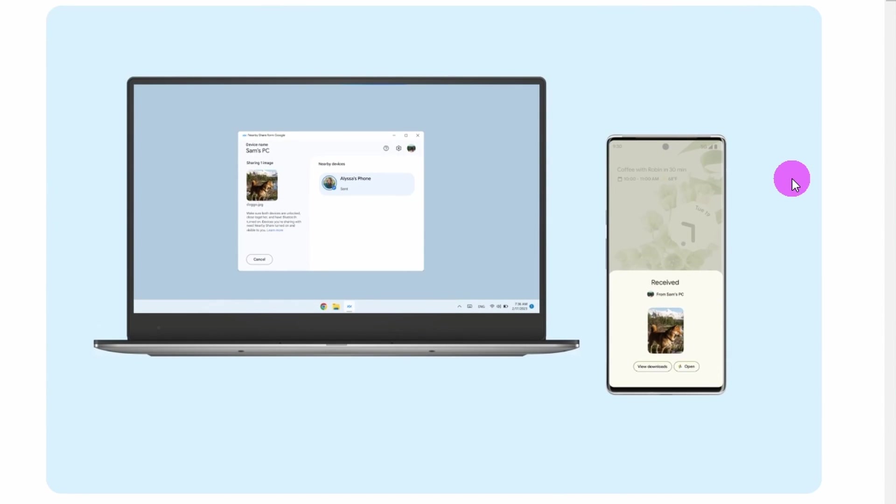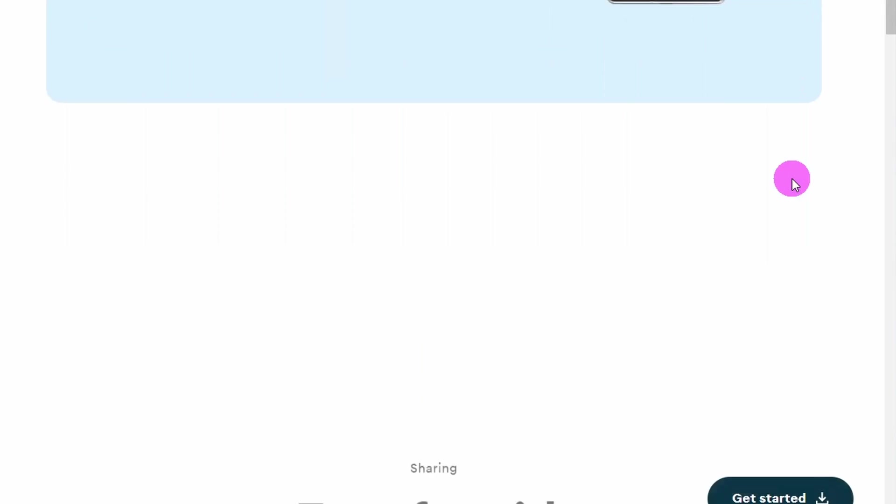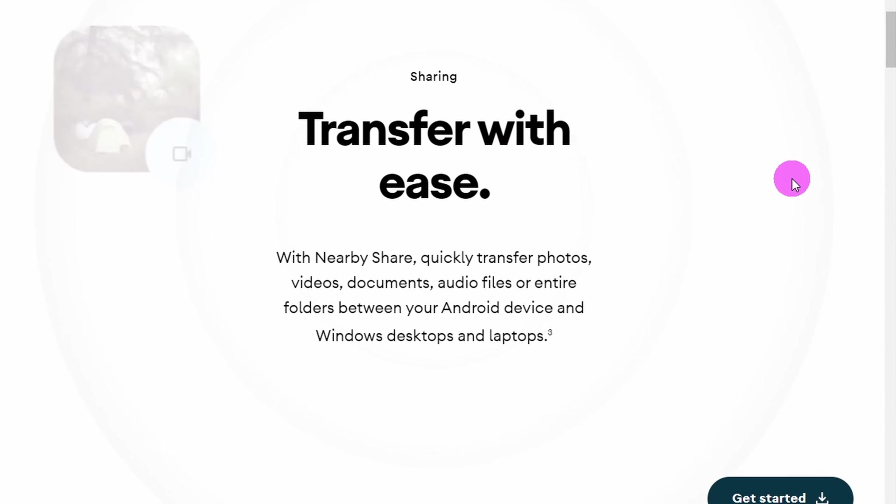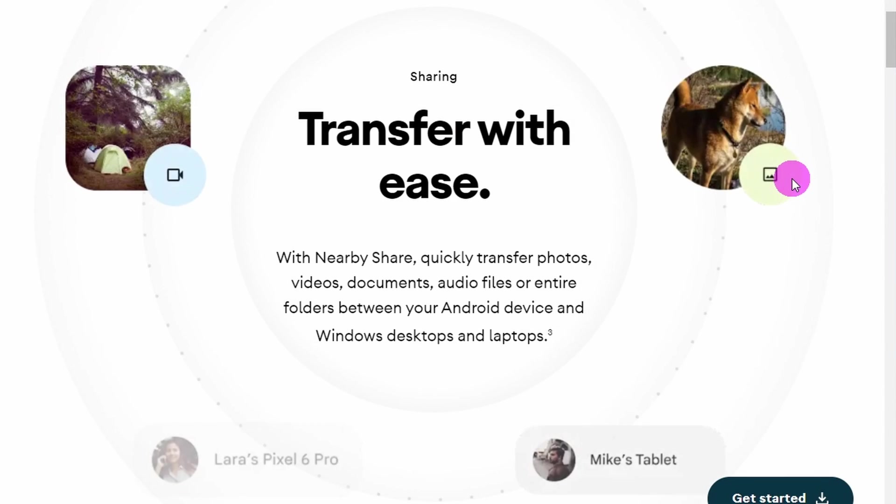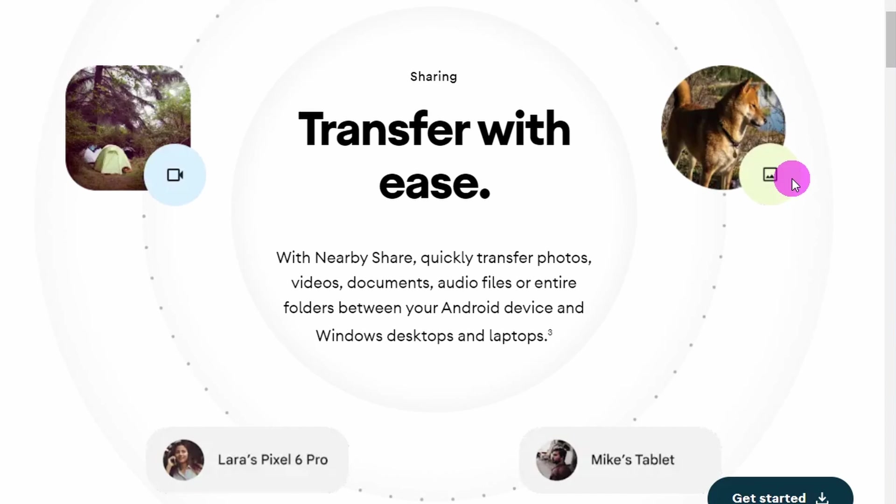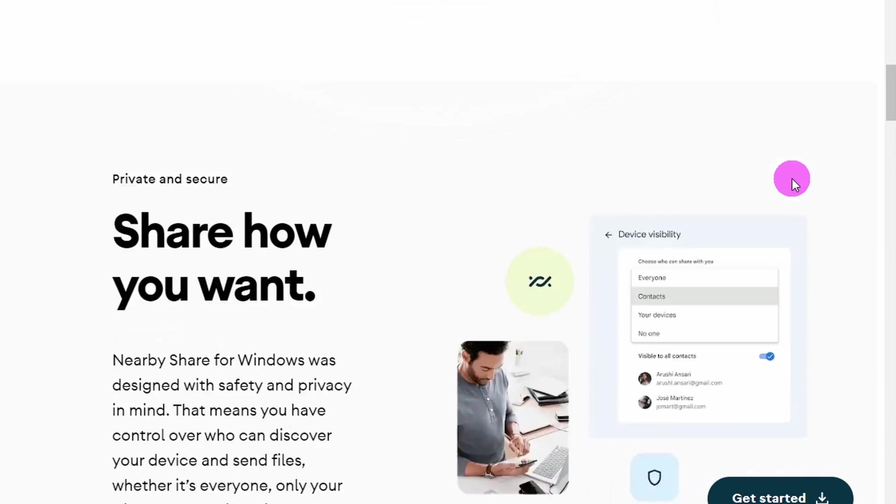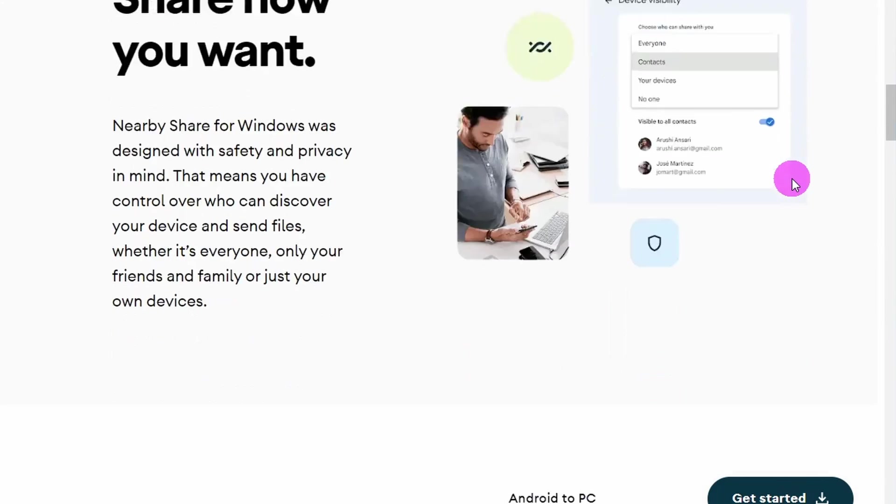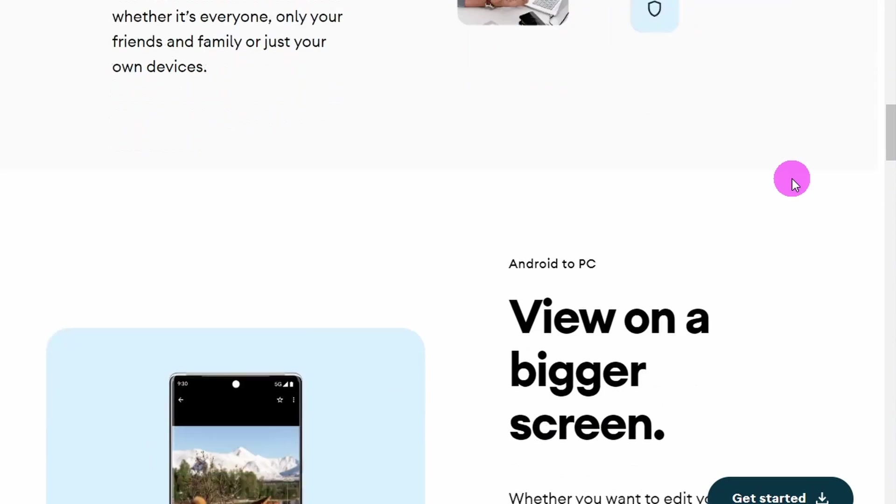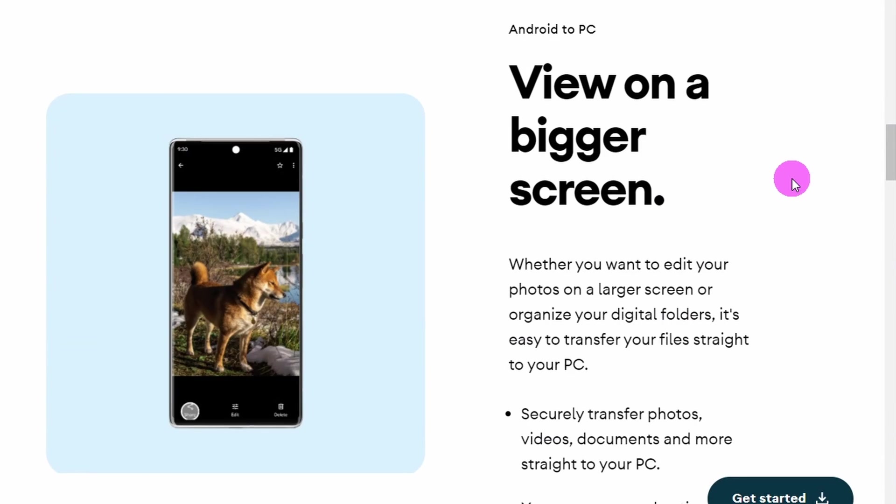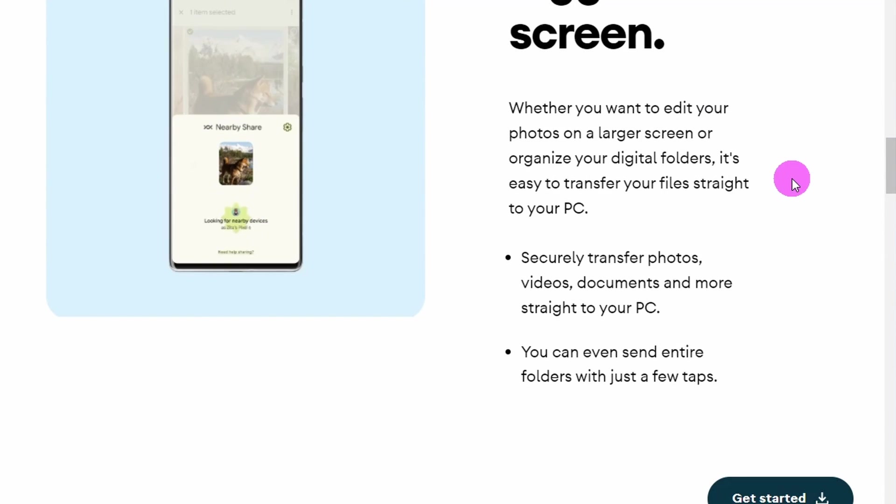and Chromebooks. The support can be added to any device running Windows 11 or Windows 10 using the Nearby Share from Google app. Once installed, you can wirelessly share files and folders from your computer to your phone and from your phone to your computer.